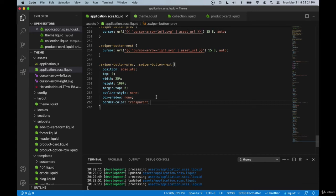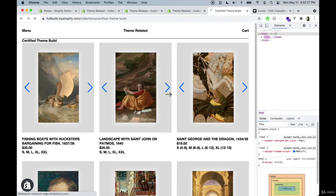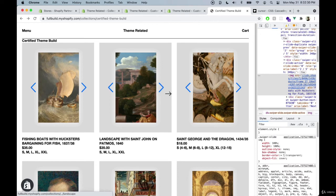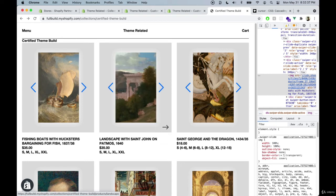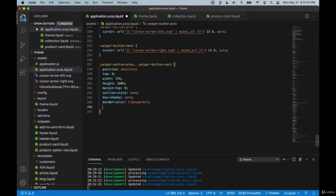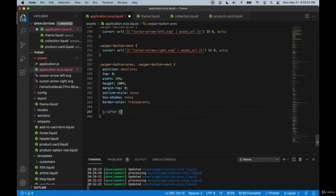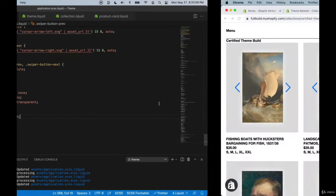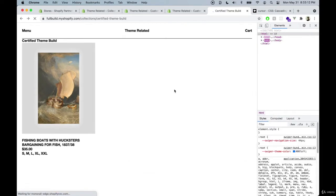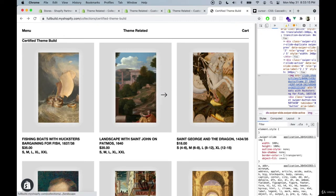Now we can see that the arrow takes a bigger portion of the image, making it more accessible to the user. Let's remove the placeholder arrows by going down a bit, adding `&::after` and setting `content: none`. Hit save — and there we go, the placeholder arrows are now gone.